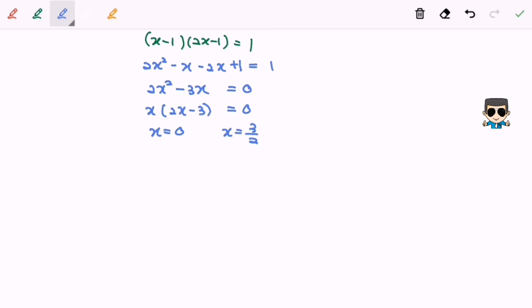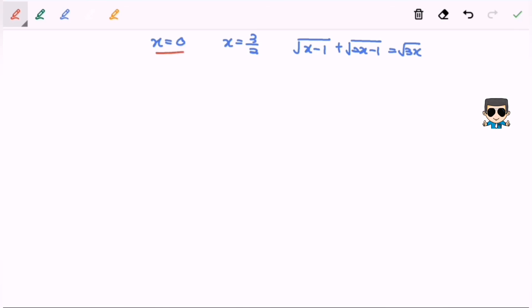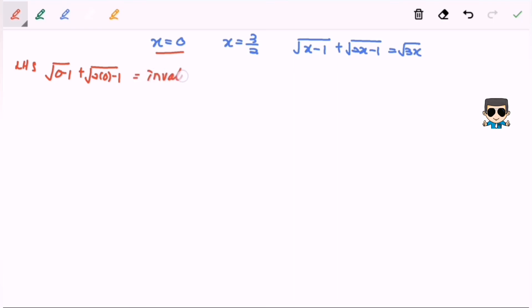Next we are going to check the validity by substituting the values into the original equation, which is square root of (x minus 1) plus square root of (2x minus 1) equals square root of 3x. Checking x equals 0 on the left-hand side: square root of (0 minus 1) plus square root of (2 times 0 minus 1) gives a negative under the radical, which is not allowed. So x equals 0 is invalid.